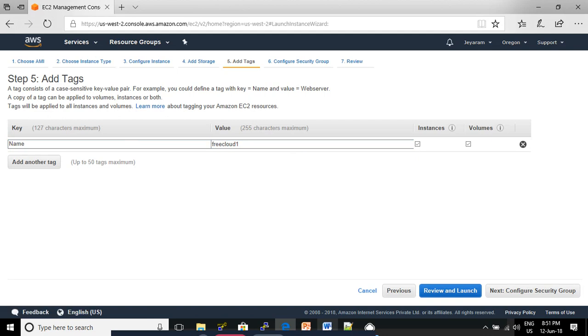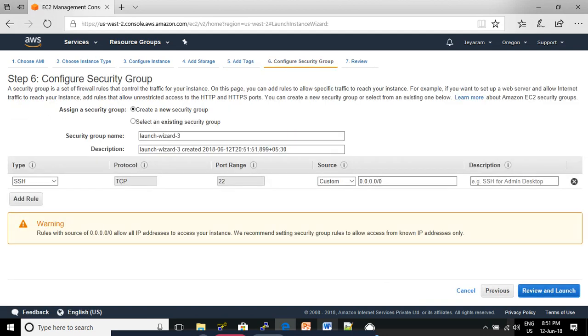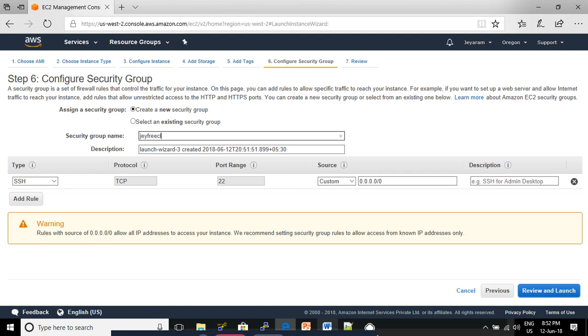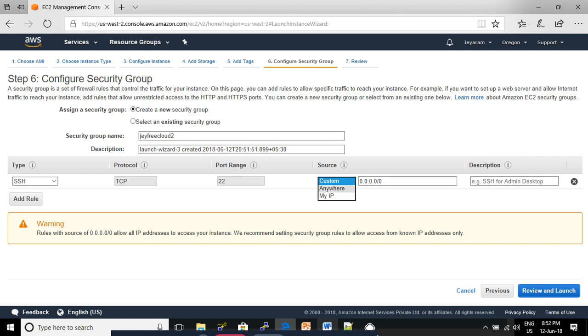Click Next: Configure Security Group. In the Configure Security Group page, select Create a Security Group. In the Security Group name box, enter your security group name. I'm giving 'jfreecloud2'. For description, you can add your identity if you want. You can leave the default security group as it allows port 22 for SSH. For Source, select the Anywhere option. Then click Review and Launch.